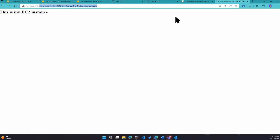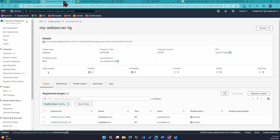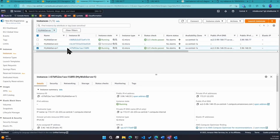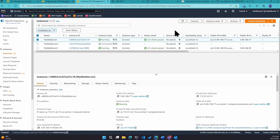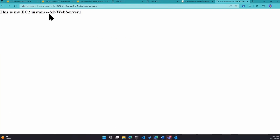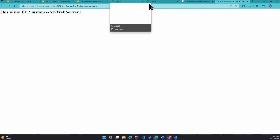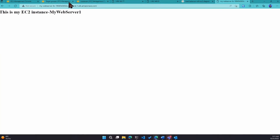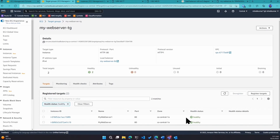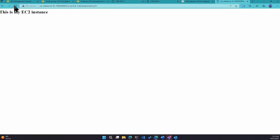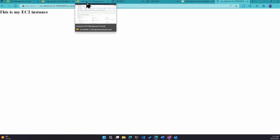As many times as you hit refresh, you'll keep alternating traffic so users go to both instances equally. You can try this in your own lab today. It's also fault-tolerant — if I shut down either instance, I don't have to worry about my website going down because the load balancer will only send traffic to the healthy running server. The health checks will start failing for the stopped instance, it'll be deregistered, and the load balancer will only route traffic to healthy instances.